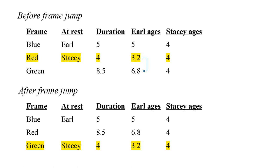But there is a subtle point associated with Stacy's jump from the red to the green frame. In the red frame's bookkeeping, Earl is 3.2 years old when this happens. But in the green frame's bookkeeping, Earl is 6.8 years old.